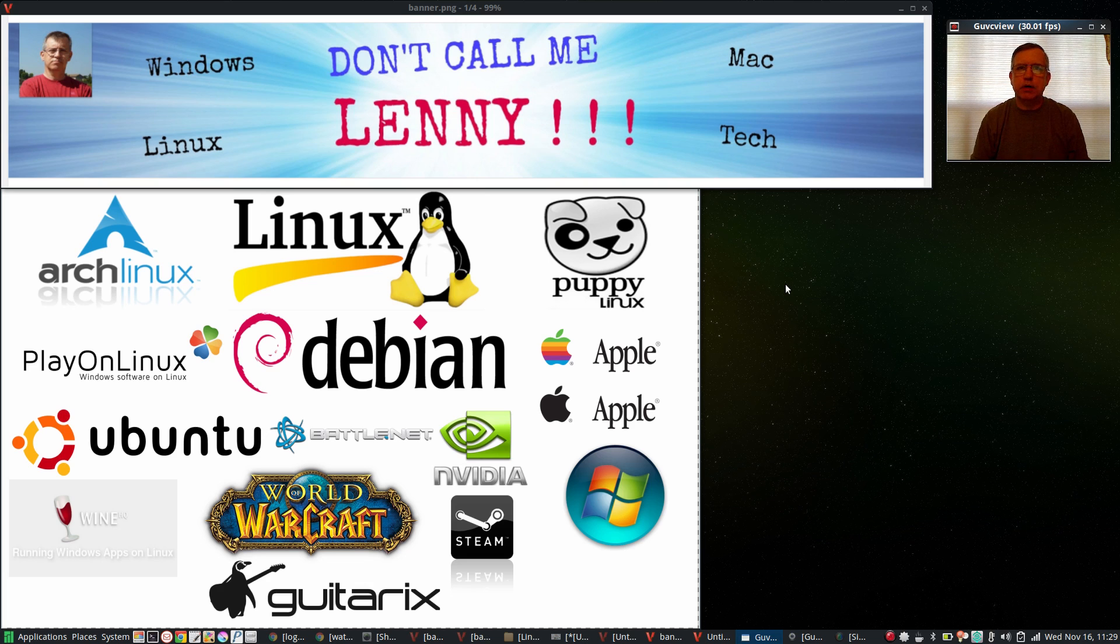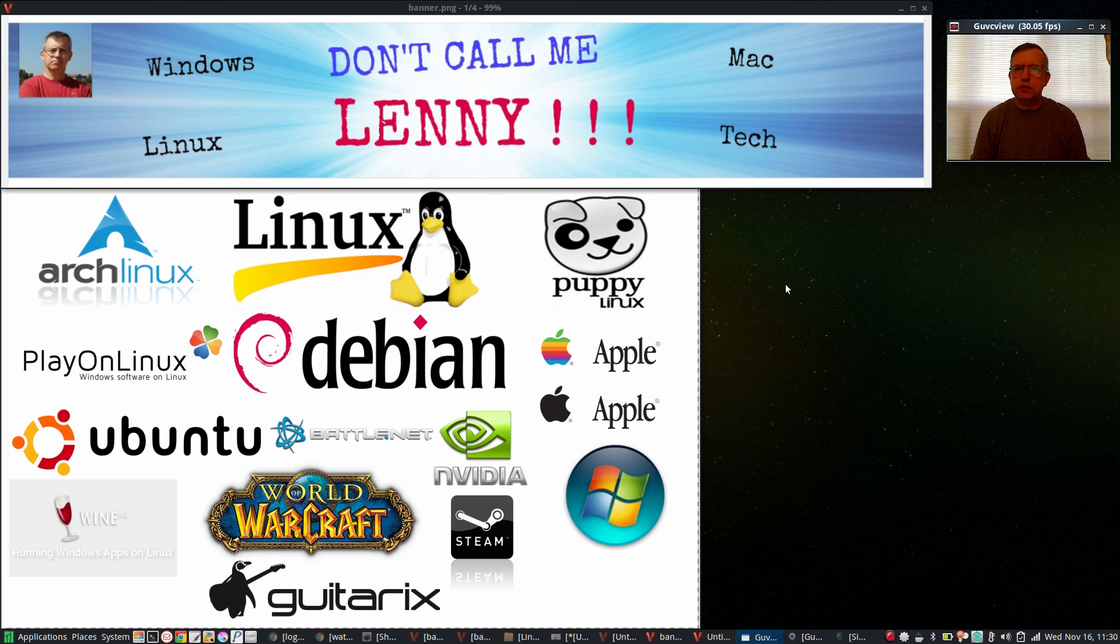We'll talk about Ubuntu, Debian and yes, even Arch Linux. We have a vibrant community here with an emphasis on help and assistance.